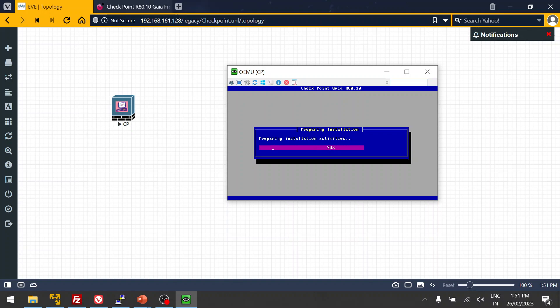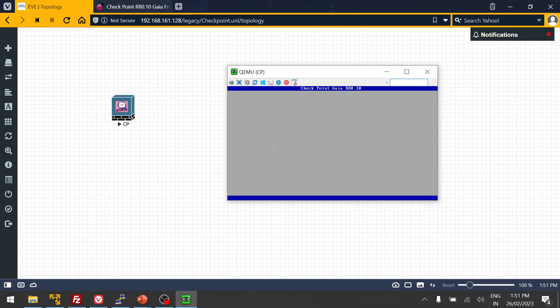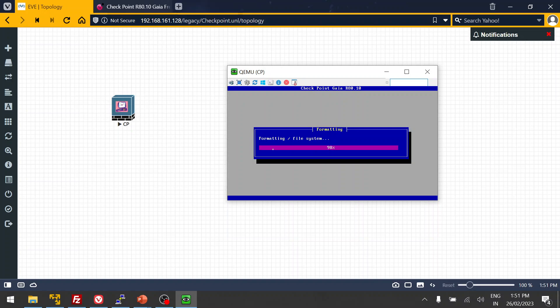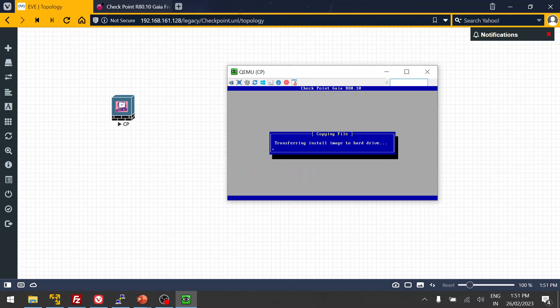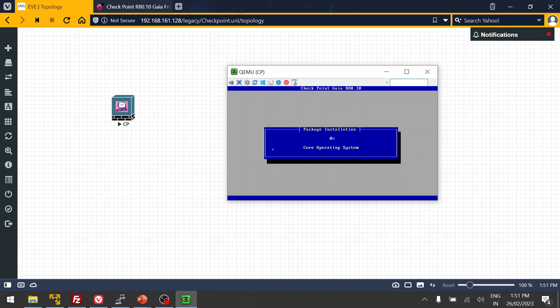Click OK, then use the arrow option to proceed with installation. It will prepare and start the installation, which takes about five to ten minutes depending on your CPU and RAM. After that, whenever you add the image for a new lab it will take only about one to two minutes to boot to the CLI.